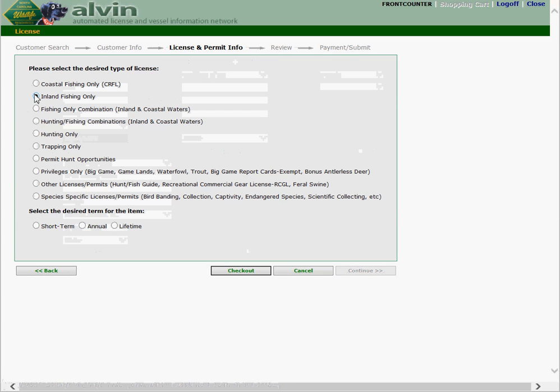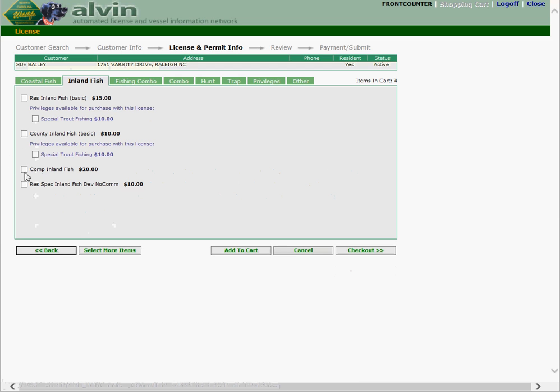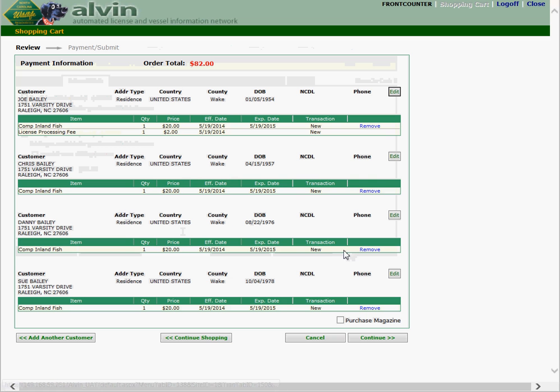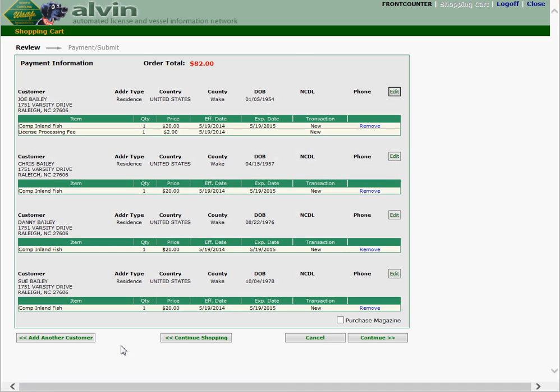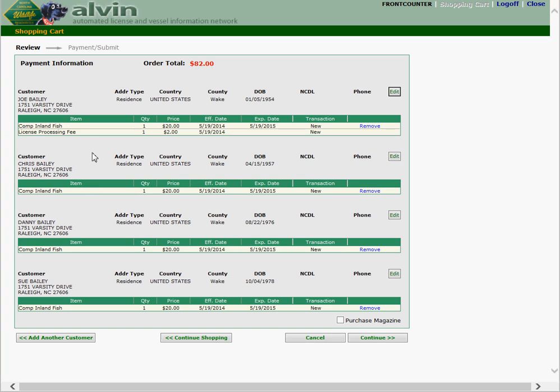And again we're selecting inland fish, annual, comprehensive inland fish, adding it to the cart and checking out. Now if you'll notice for this demonstration, obviously I was demonstrating a family. All of the Baileys have now got a license. Each of the licenses were comprehensive inland fish. This will frequently be the case when you have people that are hunting or fishing together. They'll be buying similar license types. However this may not always be the case. So always ask what license they're interested in and if there are any privileges that go with the license that they will need.